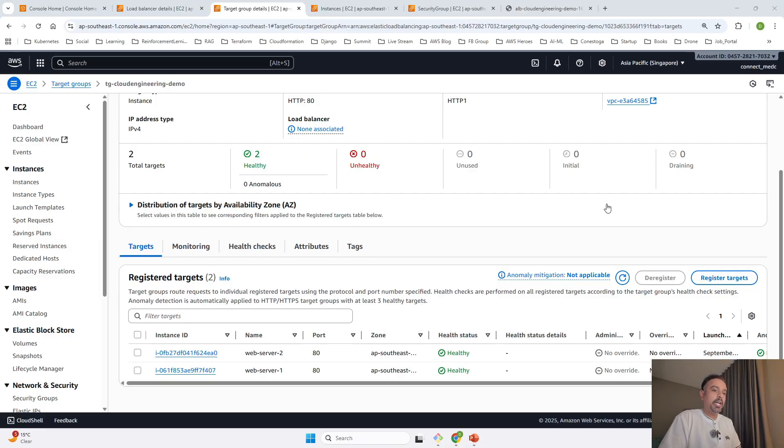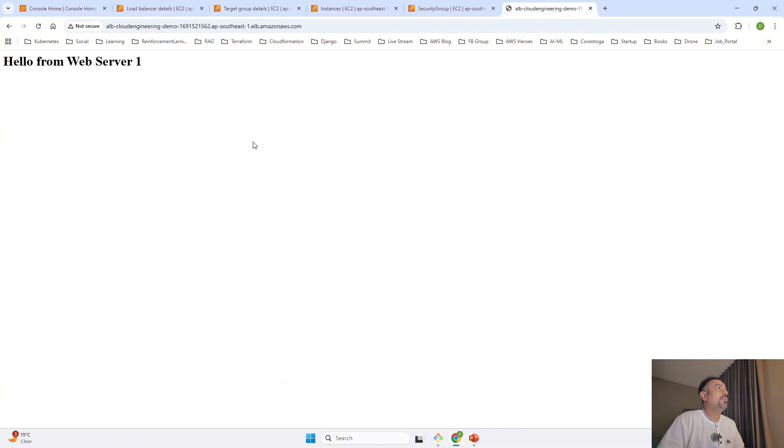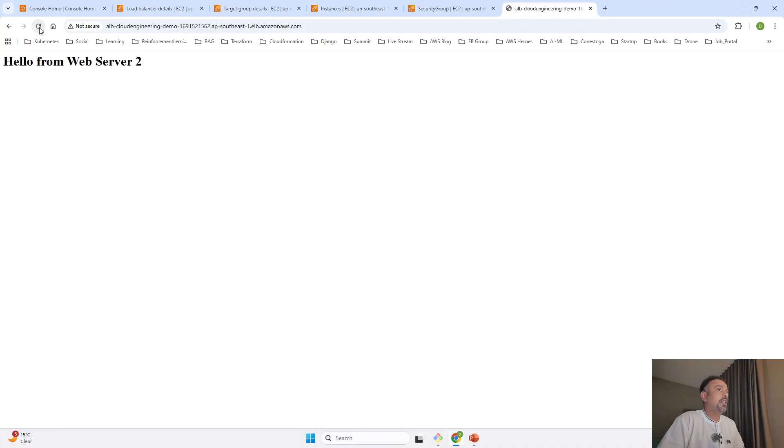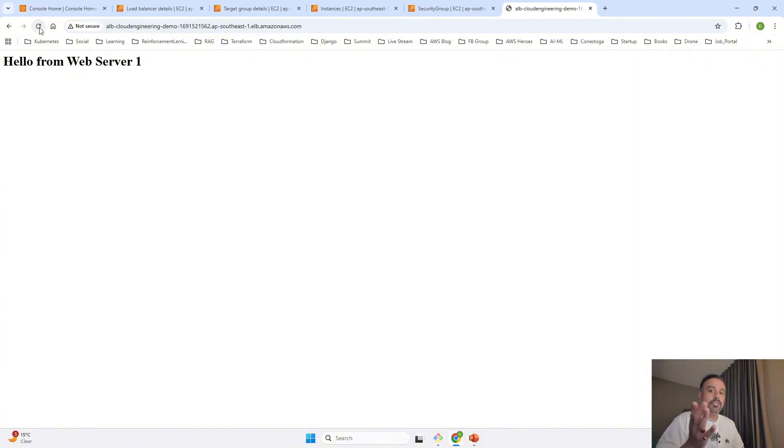Now in the target group, you can see our health status has become healthy. This has automatically been updated. Now I'll reload this. See, it's routing traffic to web server one, then to web server two. It's routing traffic between two different availability zones.